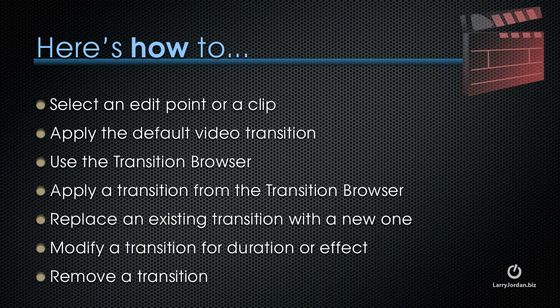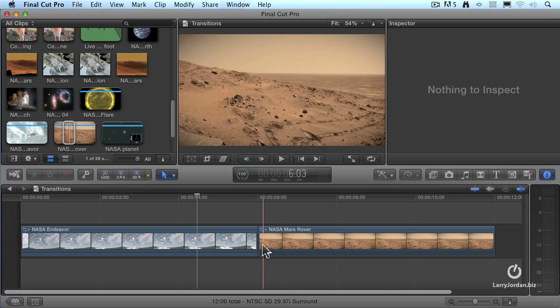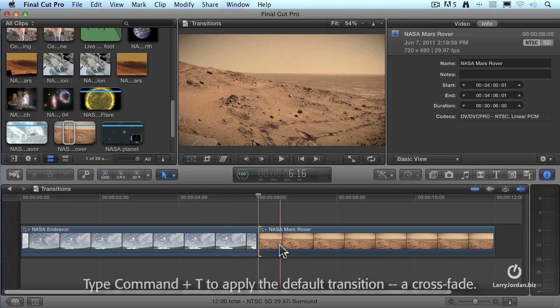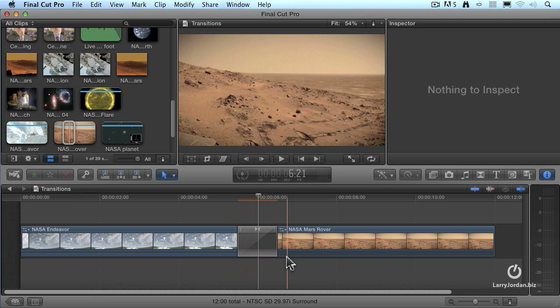Let me show you how to select a single edit point or clip, how to apply the default video transition, how to use the transition browser, how to apply a transition from the transition browser to a clip, how to replace an existing transition with a new one, how to modify a transition either for its duration or for its effect, and how to remove a transition. Here's a simple project of two clips. To apply a transition, you first have to select either an edit point or a clip. If I click here on the edit point and type Command-T, it automatically applies the default transition — a crossfade from one shot to the next.